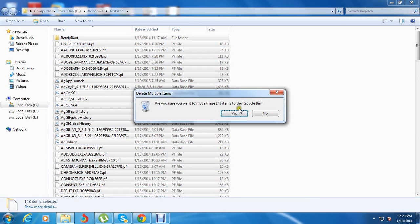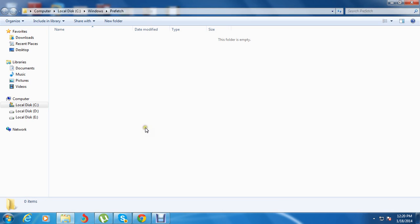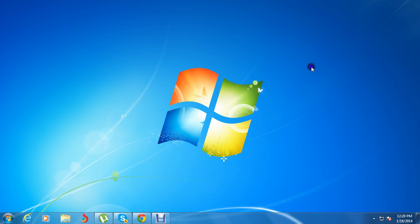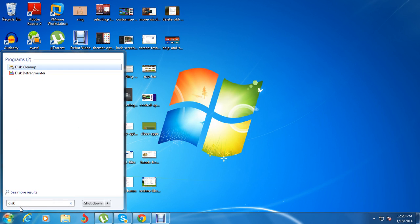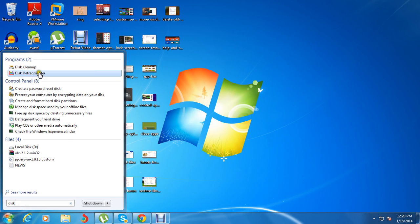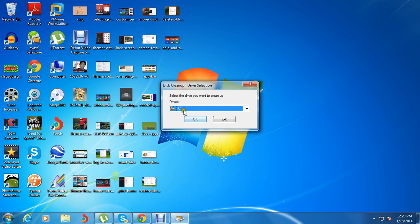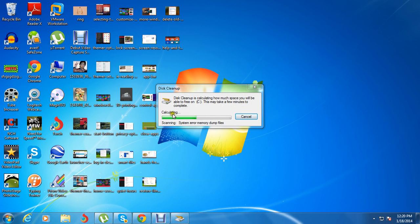Now the one more thing you need to do is press Disk Cleanup. As you can see here, you have two options: Disk Cleanup and Disk Defragmenter. Press Disk Cleanup. You need to select the disk you want to clean — this is the C drive. Now it loads up slowly as it calculates the space.